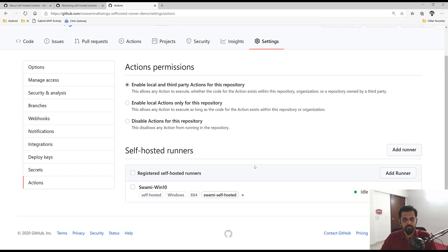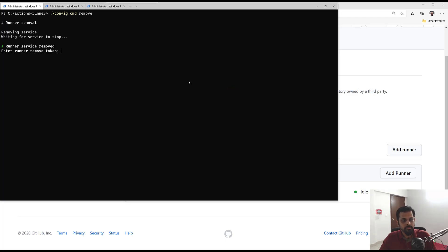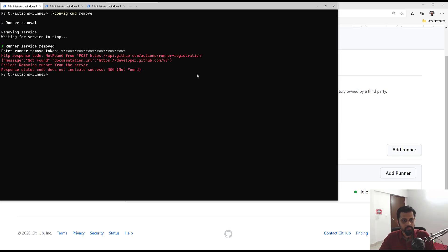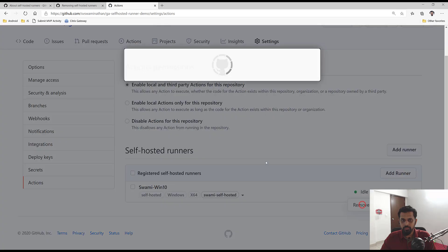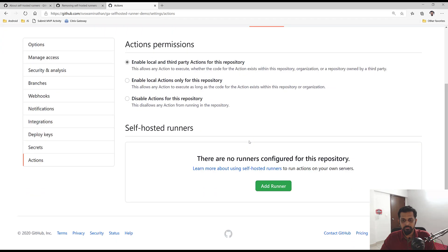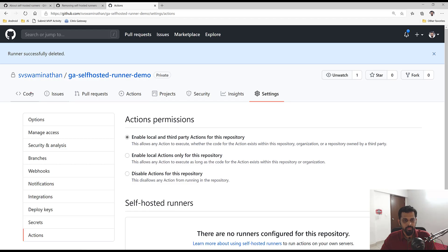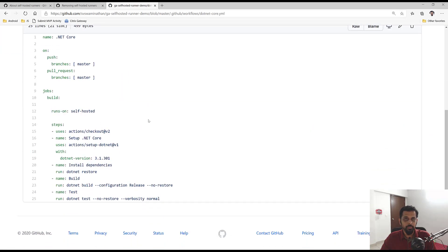Going back to Settings under Actions, you can see 'swami-winton' listed as a self-hosted runner showing as idle. To remove the runner, you have two options: run config.cmd with the remove flag and provide the token used when provisioning the runner, or go to the three-dot menu in the GitHub portal and click Remove. After removing, the workflow will fail since the self-hosted runner no longer exists, so you'd need to update the workflow to use 'ubuntu-latest' or a new runner label.